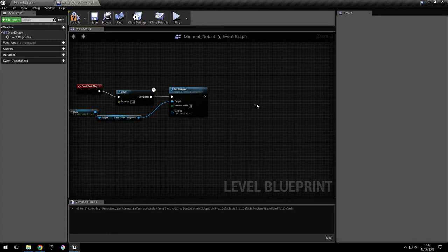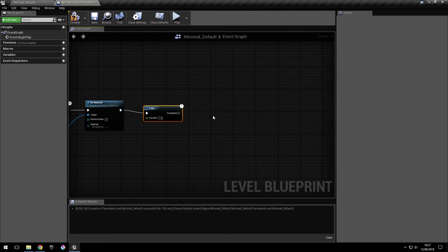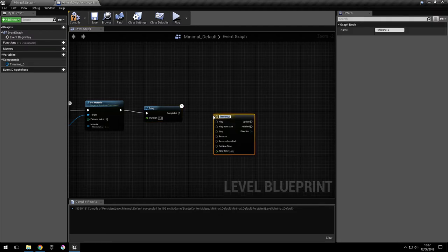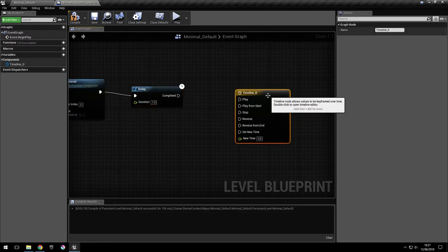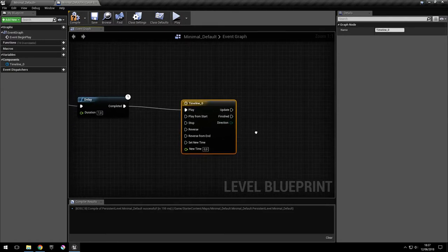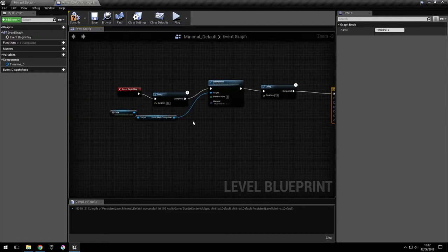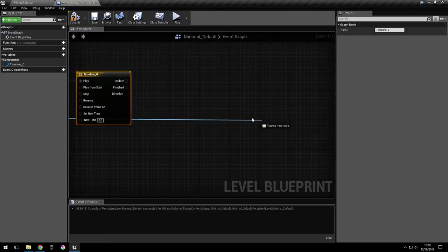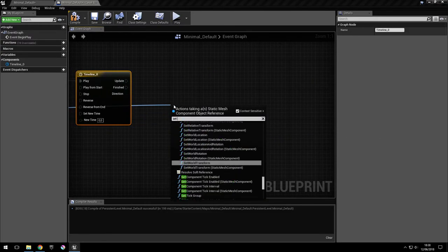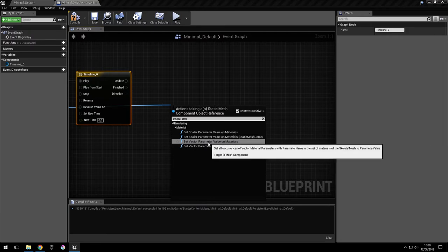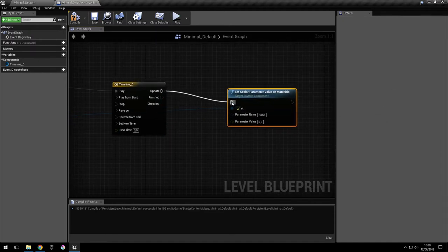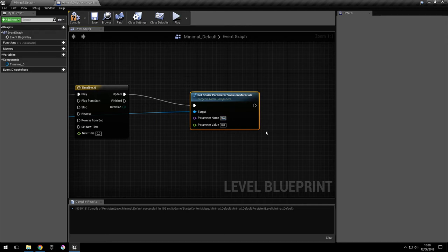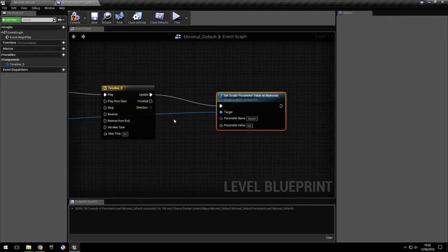And so let's change this to the material instance like this. And copy our delay again. And we'll use the timeline to change the value of the blending ratio. So for that, I have to get from the static mesh here of the cube, set scalar parameter value, and it's a scalar parameter like this that we have named switch. So you have to use the same name as I've given it before.